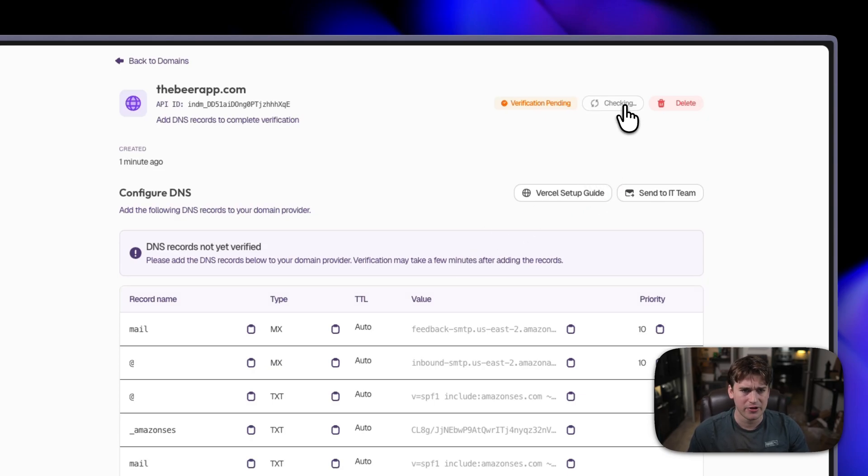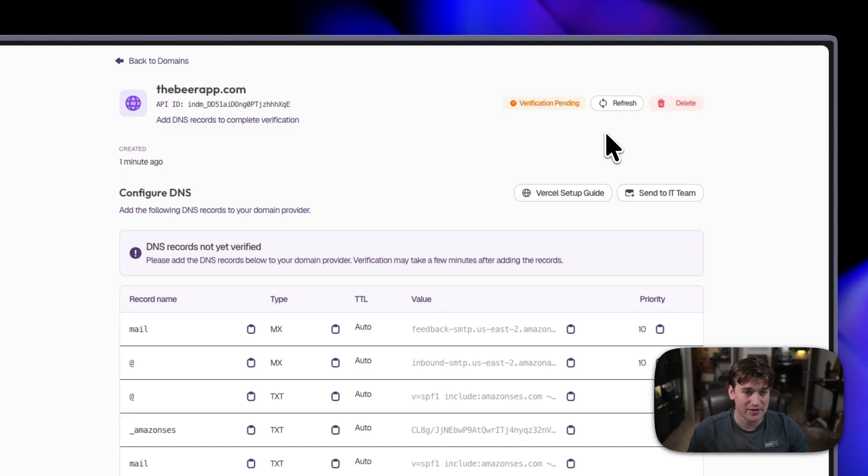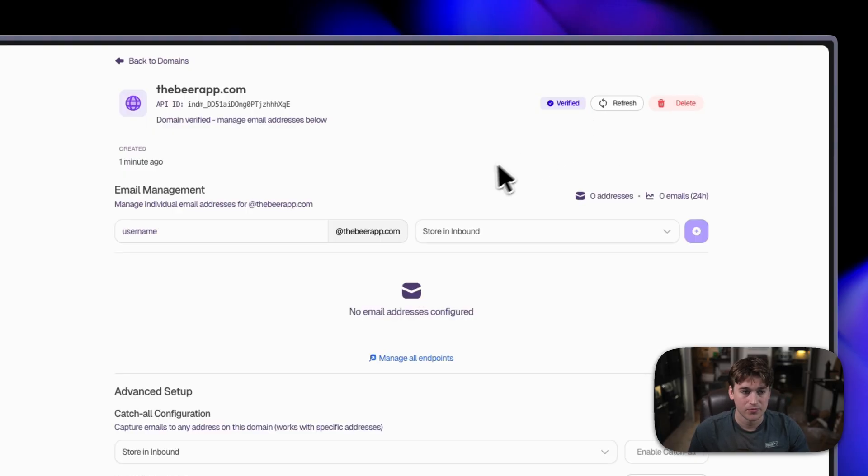We'll go ahead and do a refresh, see if everything's good to go. Looks like the DNS records have been verified, but we're still waiting on the upstream provider to accept the configuration. Great! We are all set up.